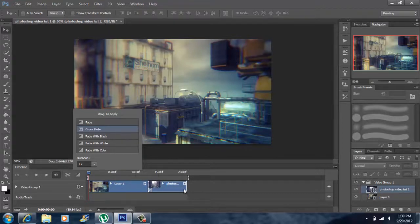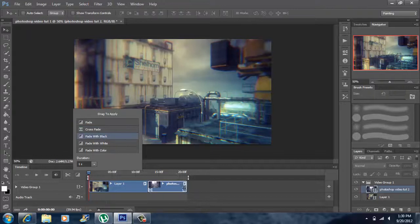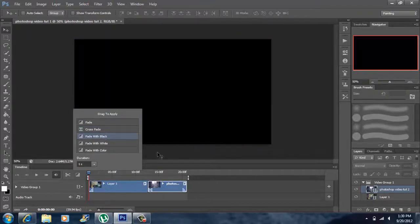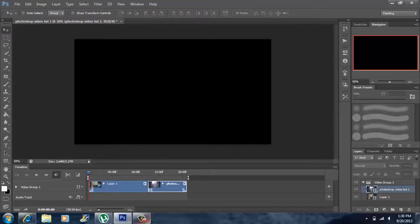Next I'm going to fade out my video, so I'm going to fade with black, drag that to the end, and I'm going to fade to black at the beginning. Now you want to press your spacebar to play it.